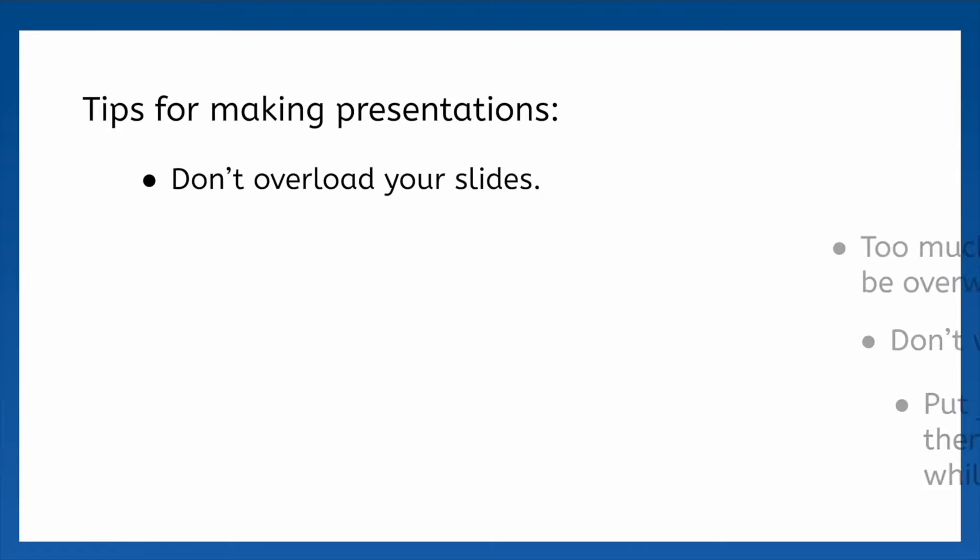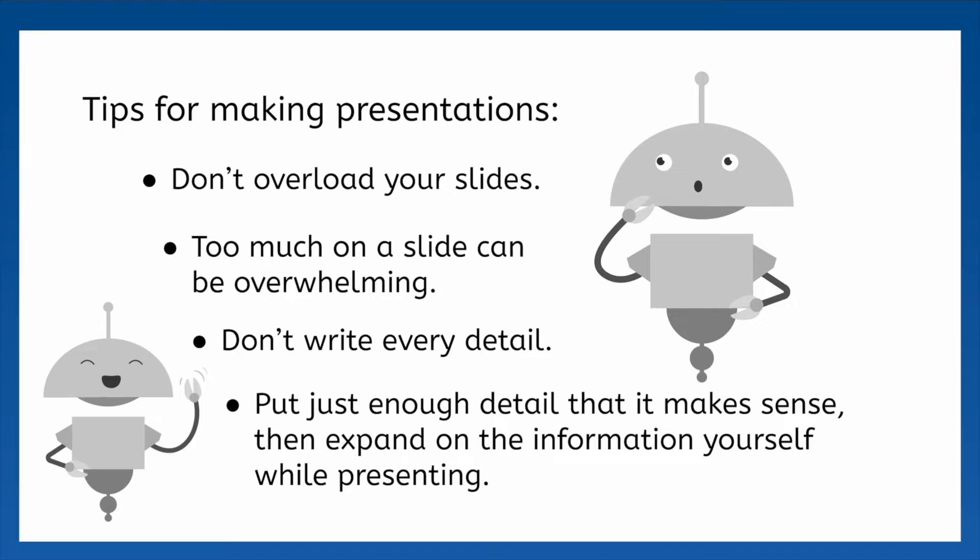Too much on a slide can overwhelm your audience. Instead of writing every little detail or having a bunch of images on your slides, provide just enough information that the slides make sense and leave the details in your head or in the presenter notes.